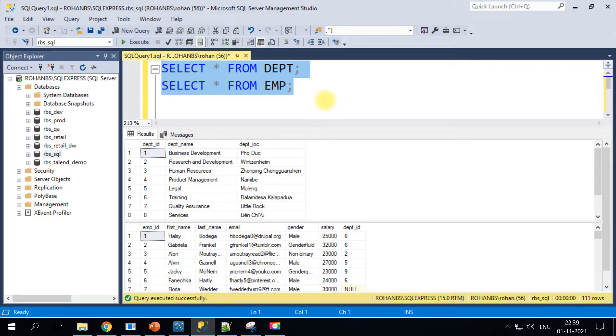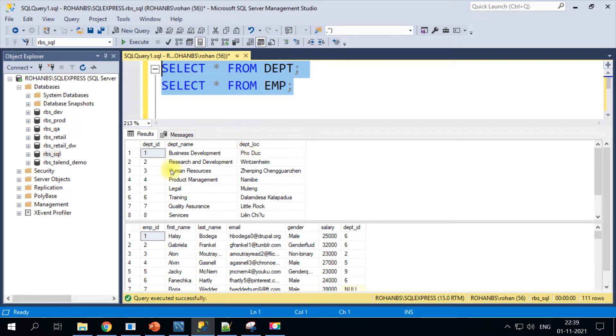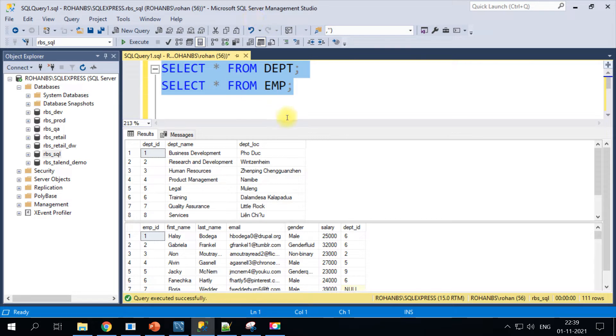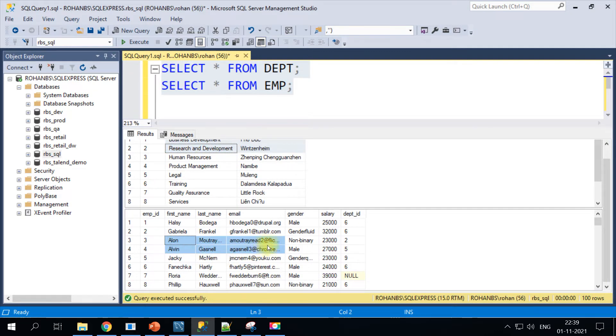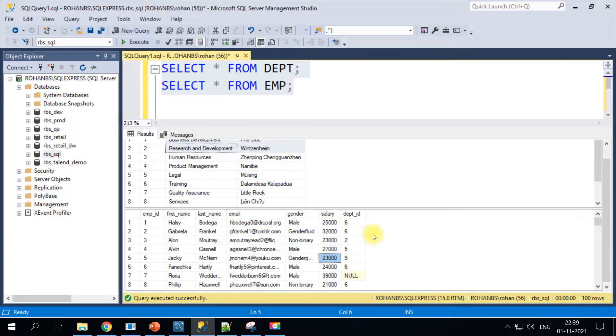For most of my SQL based hands-on I will be making use of all three different databases: SQL Server, MySQL, and also Oracle. Here are those two tables, Employee and Department.